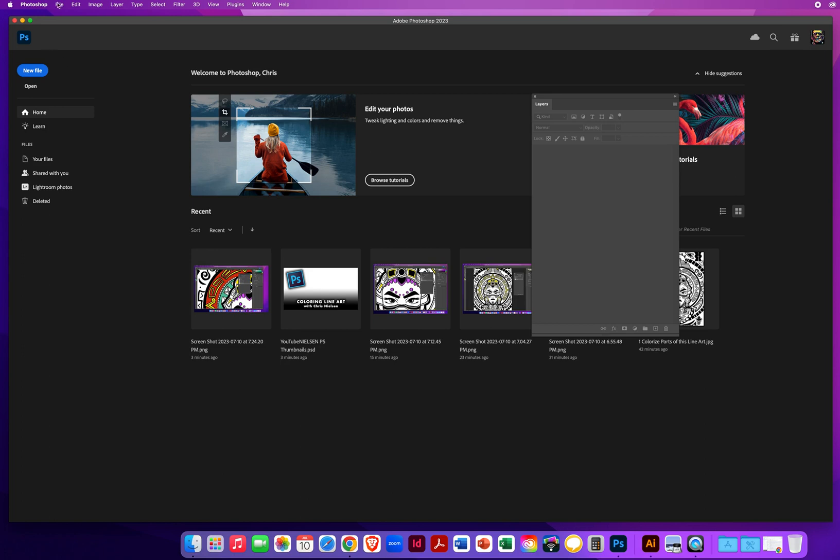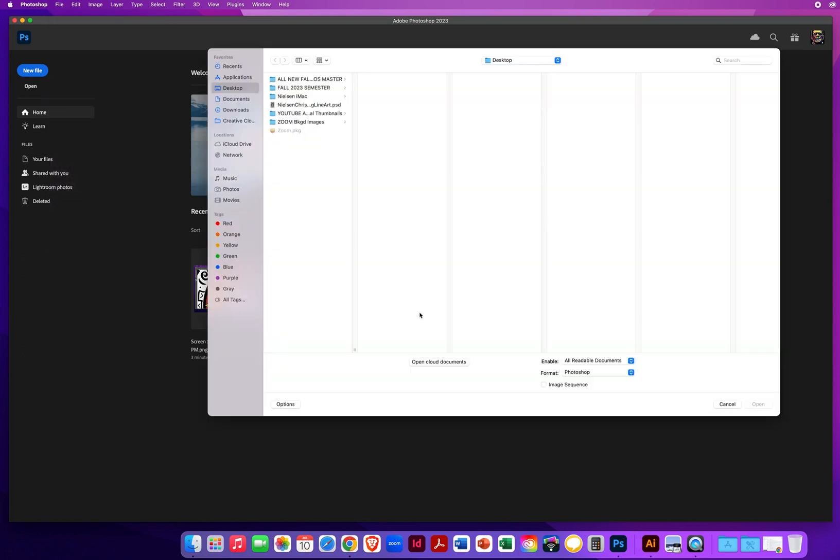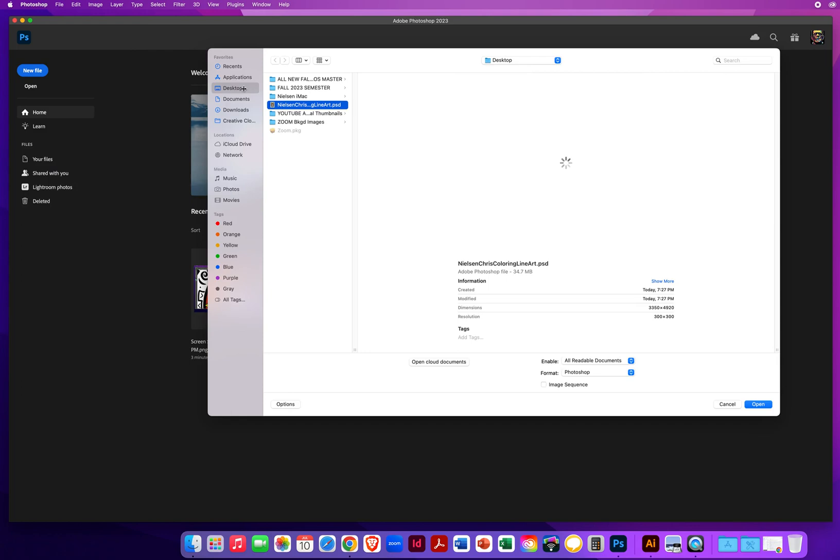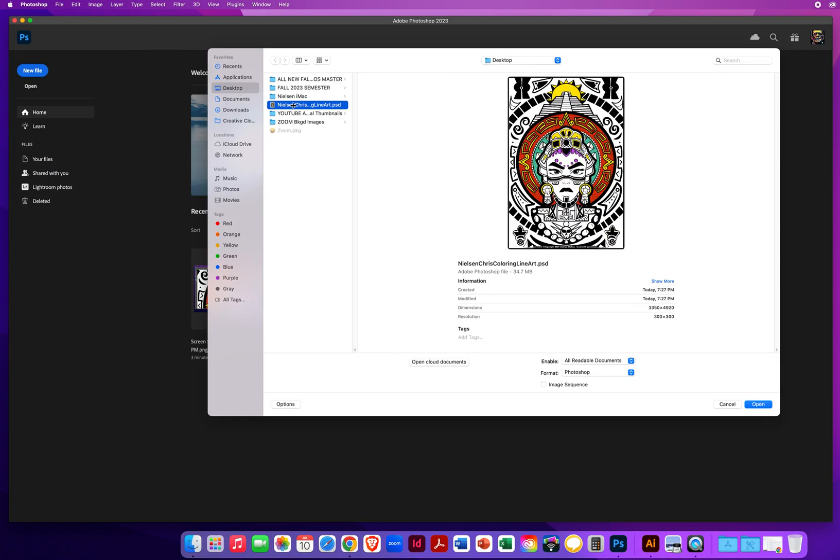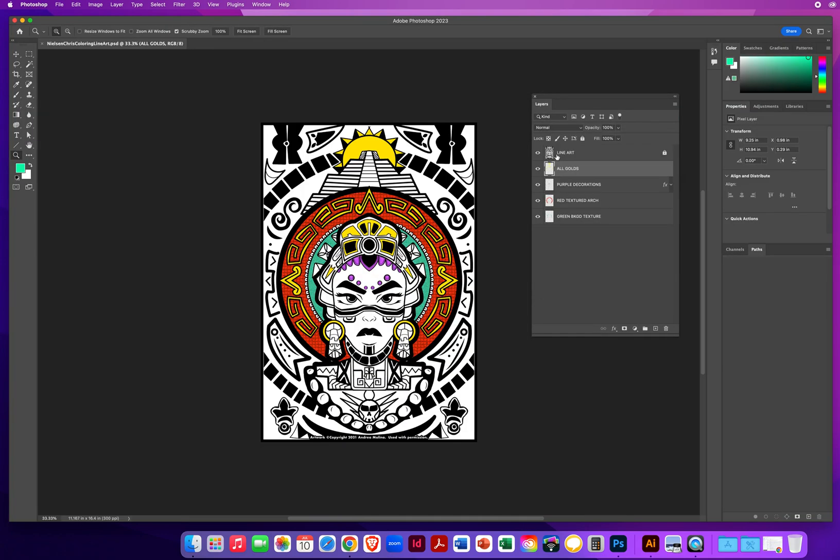I will go to File and Open. And on my desktop, there's my Photoshop file. The Photoshop file with the layers so I can pick up where I left off.